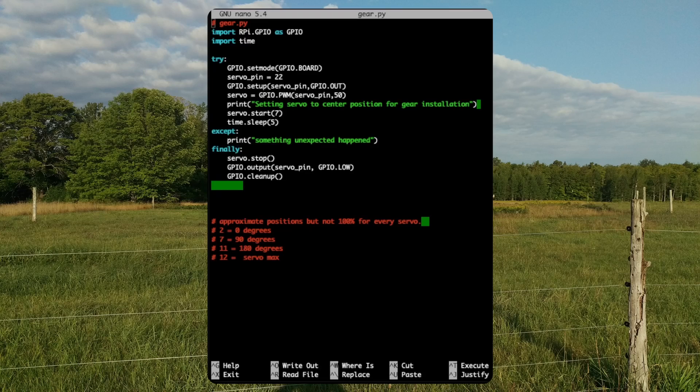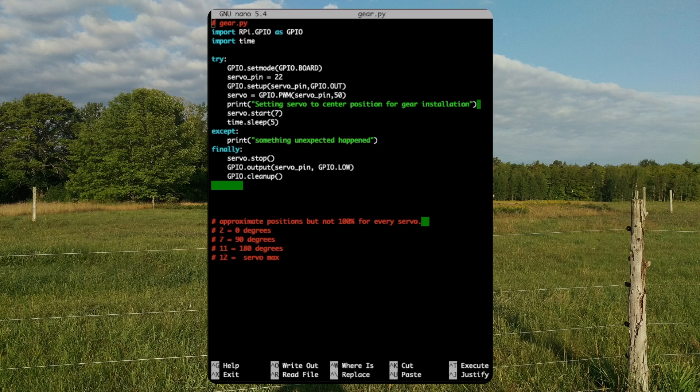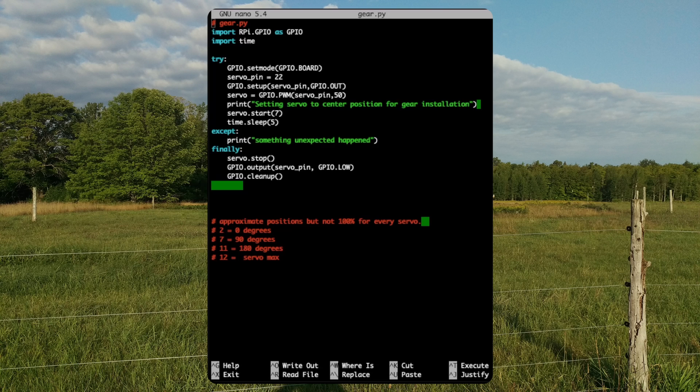Here we have the gear.py script we'll be demonstrating momentarily. For this demonstration, we are using a default installation of Raspberry Pi Bullseye. No other packages were installed.